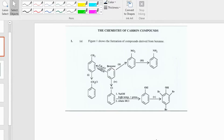Hi everyone, Denika here from My Chemistry Hub. Today I'll be discussing a past paper question from KPN2 module 2 under the section entitled the chemistry of organic compounds.